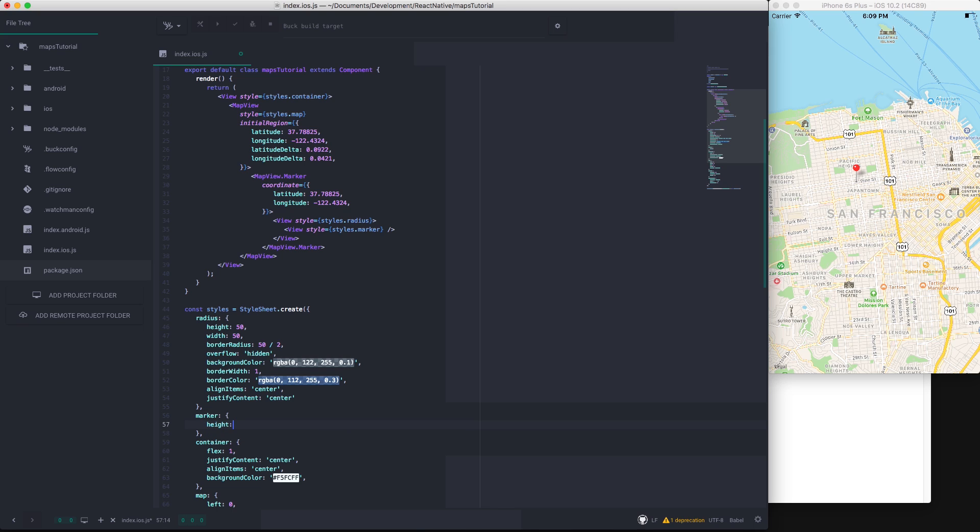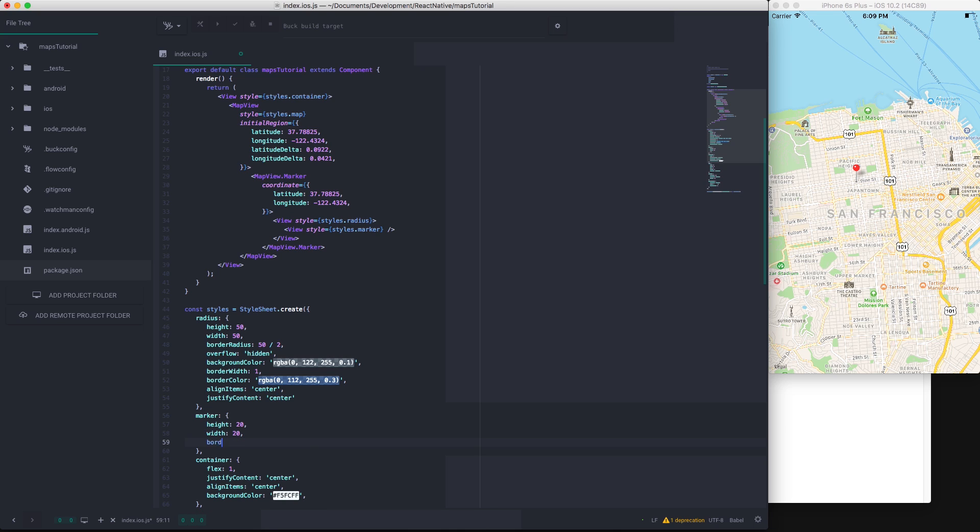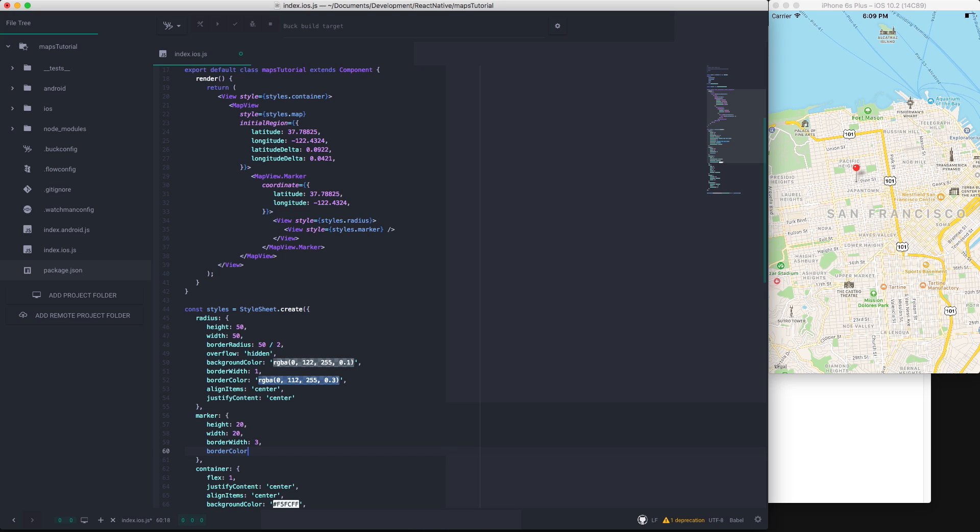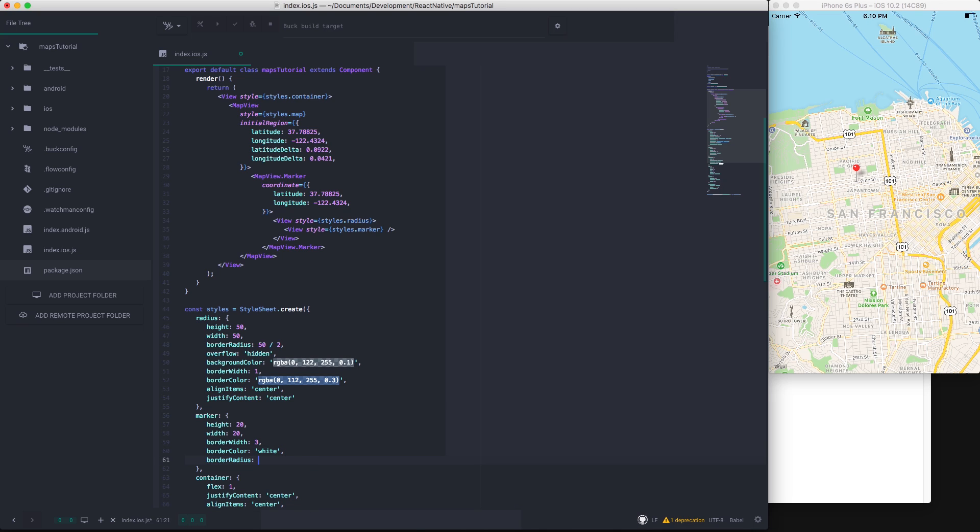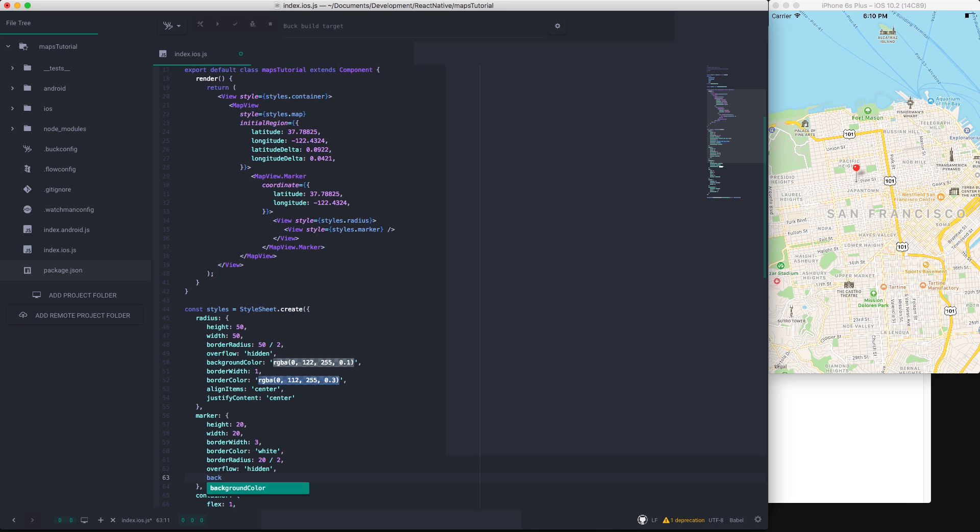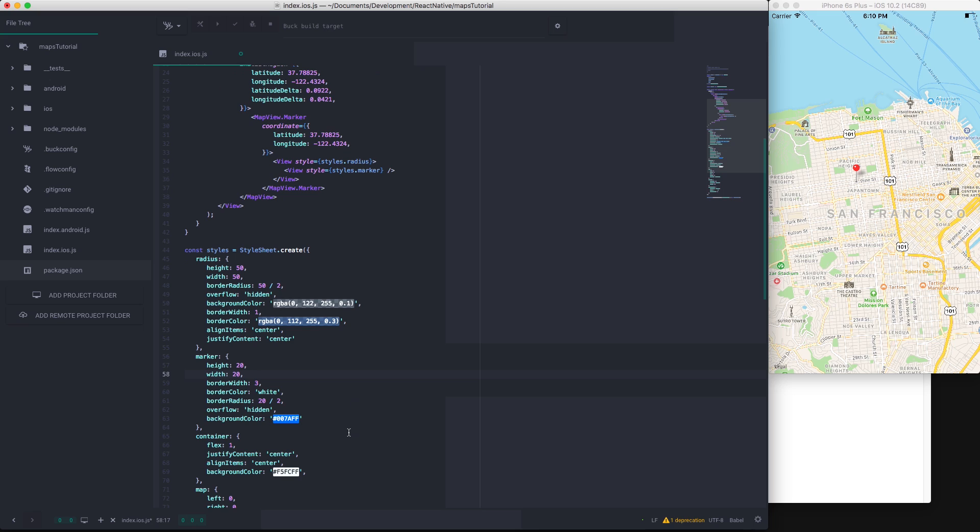Now for the marker I'll give it a height of 20 and a width of 20, and I'll give it a border width of 3. The border color will be white and the border radius of course will be 20 divided by 2. We will hide the overflow as usual, and we will give it a background color which is the same as the above but just without any opacity. And I got this color by using my color picker on the Apple Maps icon.